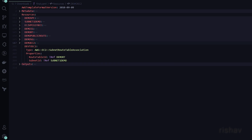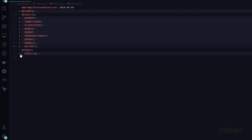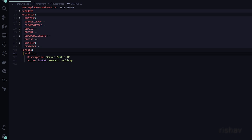The subnet route table association is essential if you want to access the EC2 via SSH. In this we add the route table ID and the subnet ID — that's it. That covers the Resources section.